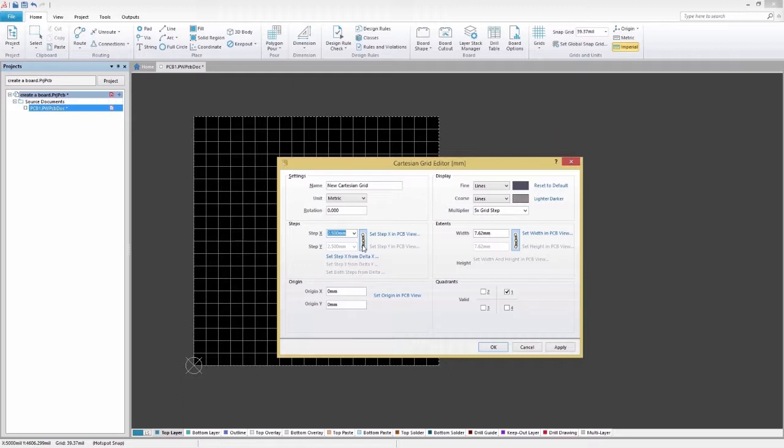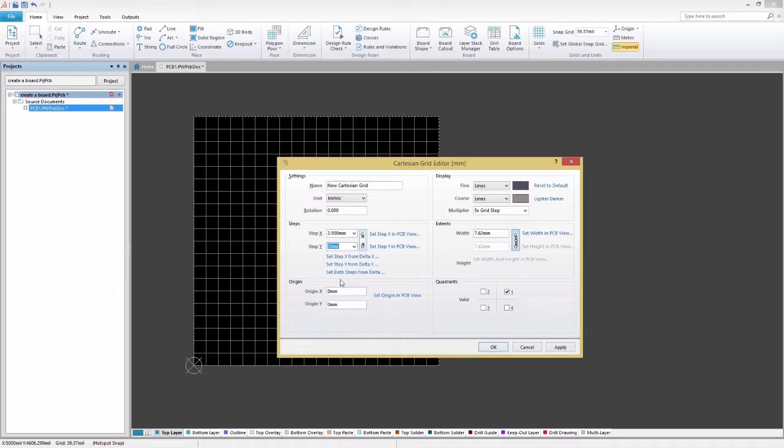To break this link and enter step sizes individually, simply click this button. The button will now depict a broken chain, and the Step Y field will become available for editing.